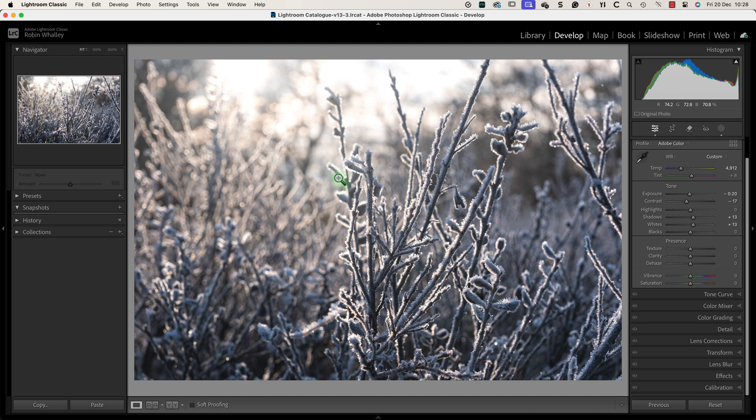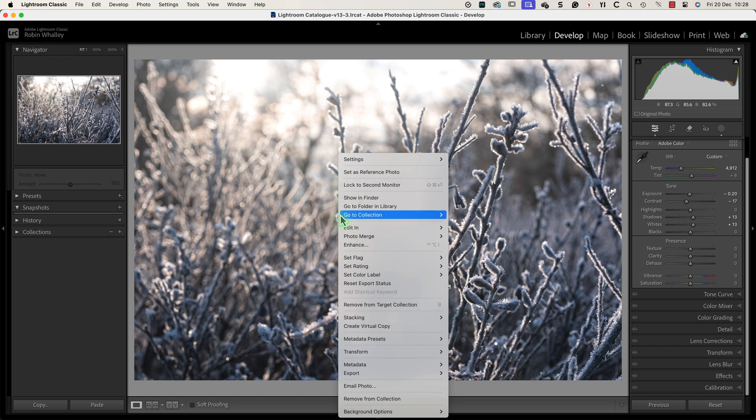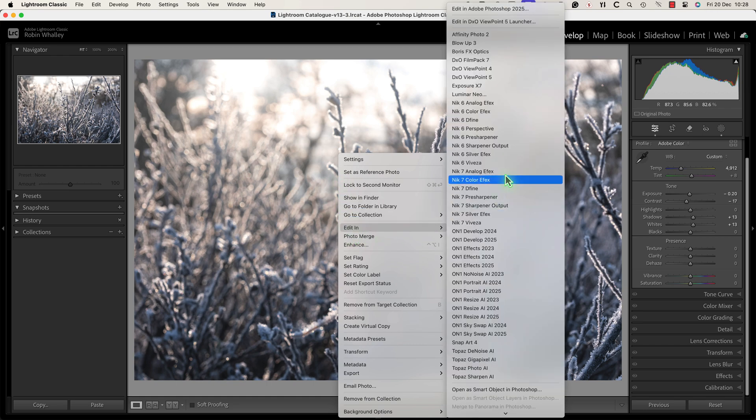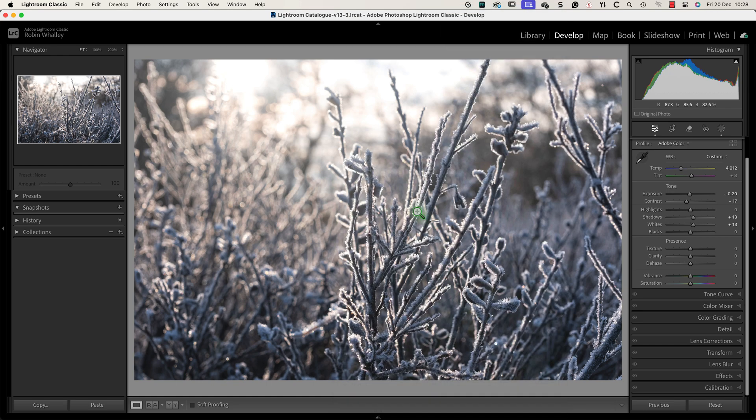I've done all the work now that I want to do in Lightroom so I'm going to open the image in Photoshop for the next set of adjustments.